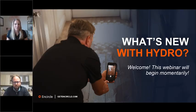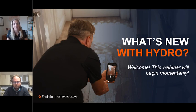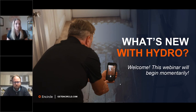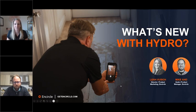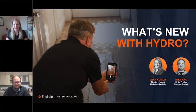Welcome, everyone. My name is Leah. I'm the Director of Product Marketing at N-Circle and I'm part of the Hydro team working on bringing this really great water documentation feature in the N-Circle app to restorers everywhere. Let's get started. I'm Leah and I will let Mike introduce himself.